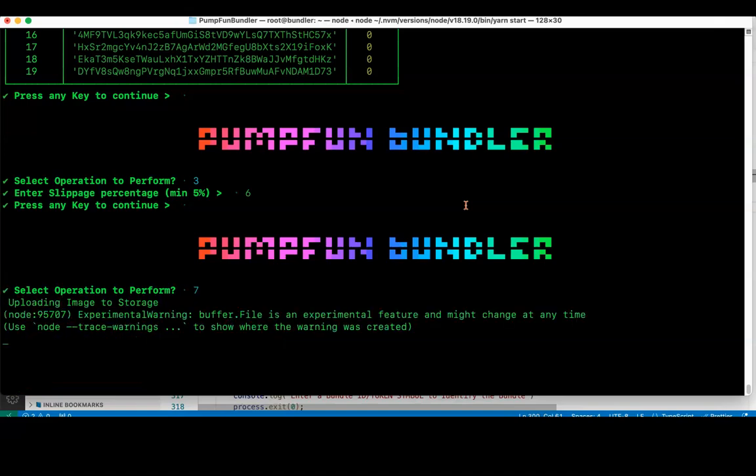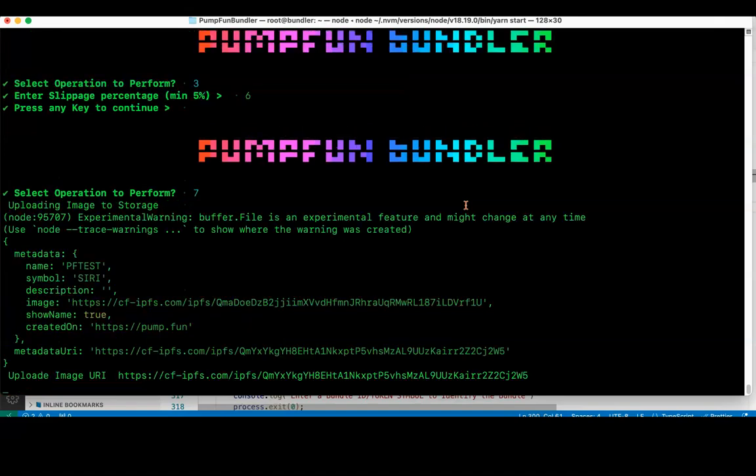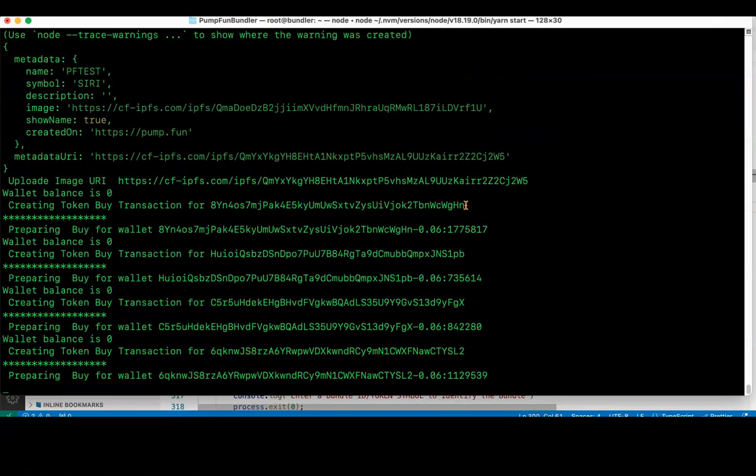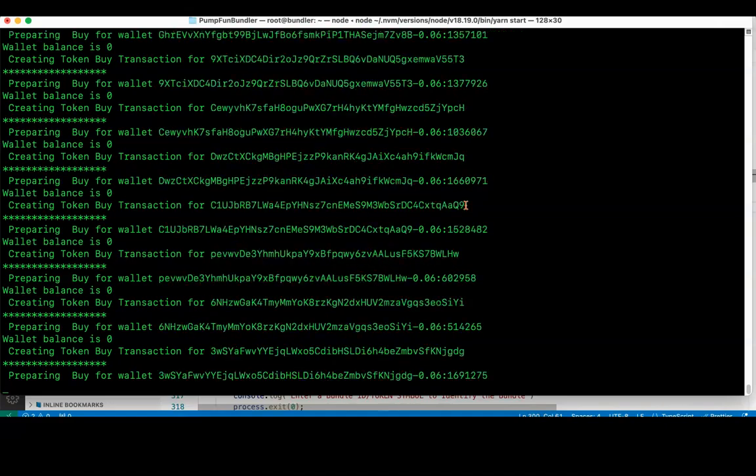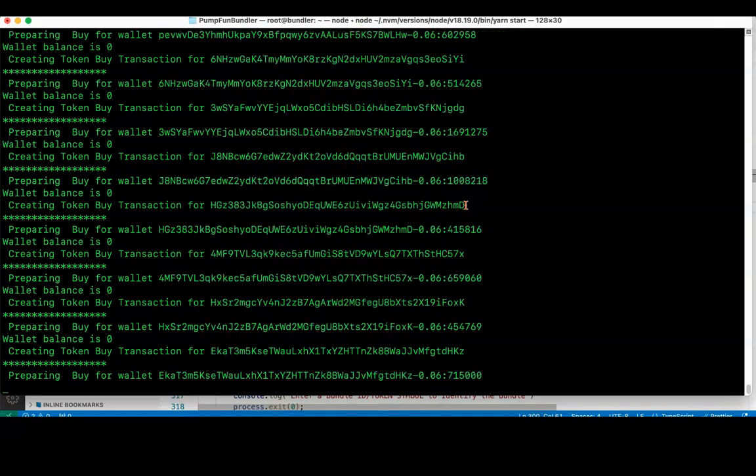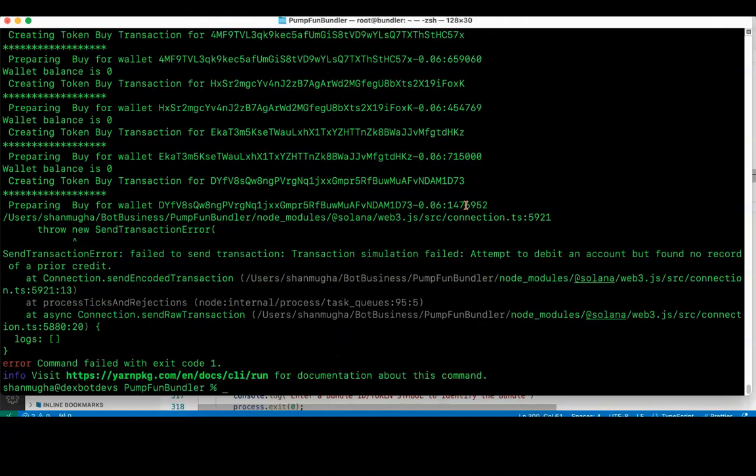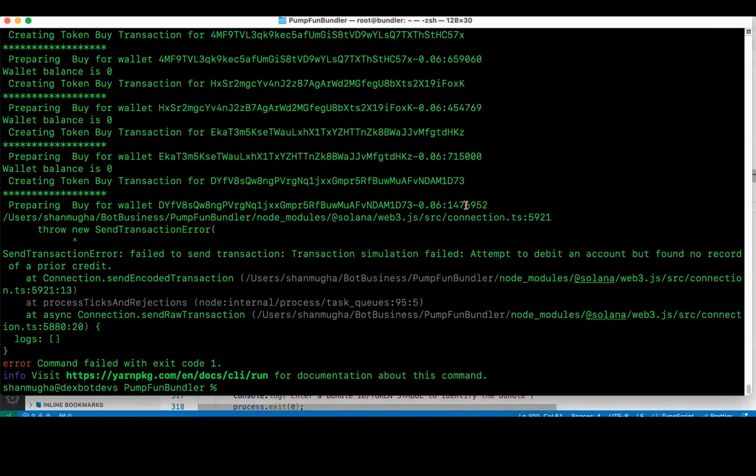And run Pump Fun Bundler. When I run this, it will try running everything by checking the Solana balance and the amount. Since there is no wallet balance in any of the 20 wallets, it fails saying attempt to debit an account but for no record of previous credit. If there is a Solana transfer to this wallet, then it will automatically buy using all the 20 wallets at a time along with creating the pool. Thank you.